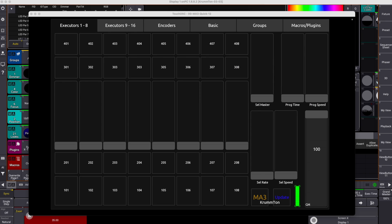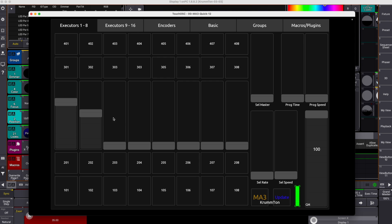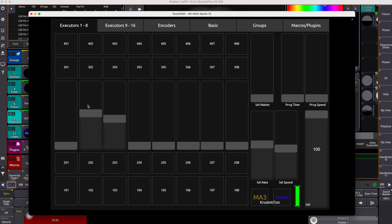TouchOSC is another great software that lets you control your show from anywhere in the venue, even from the bar, although I would not recommend that.